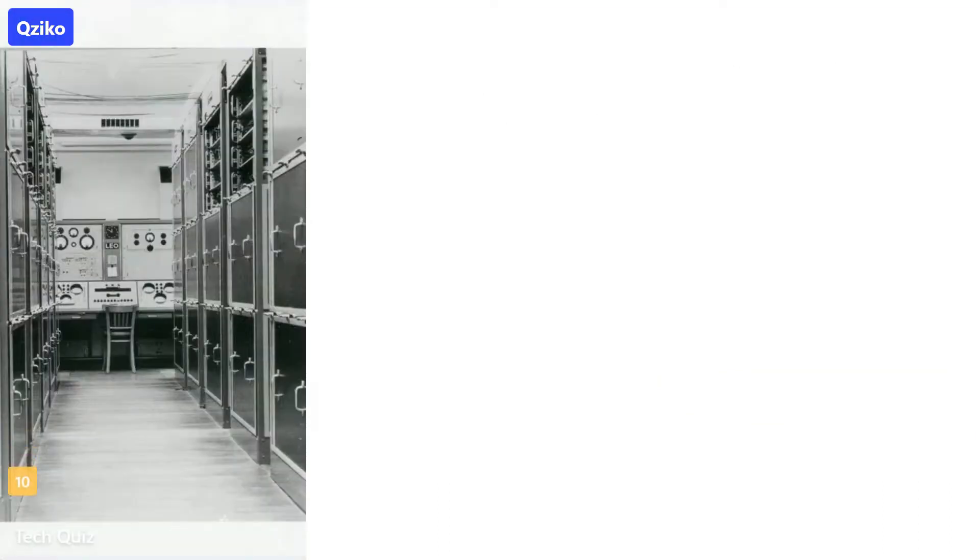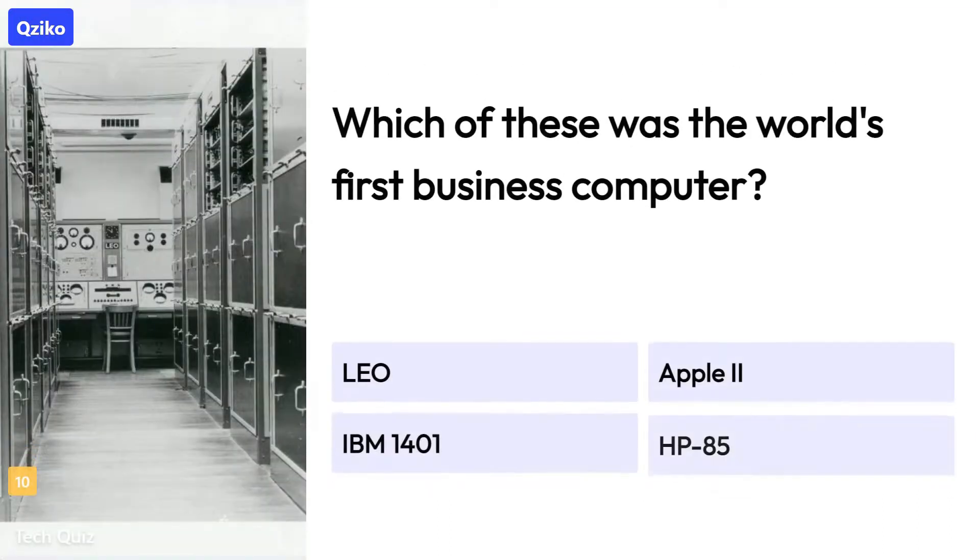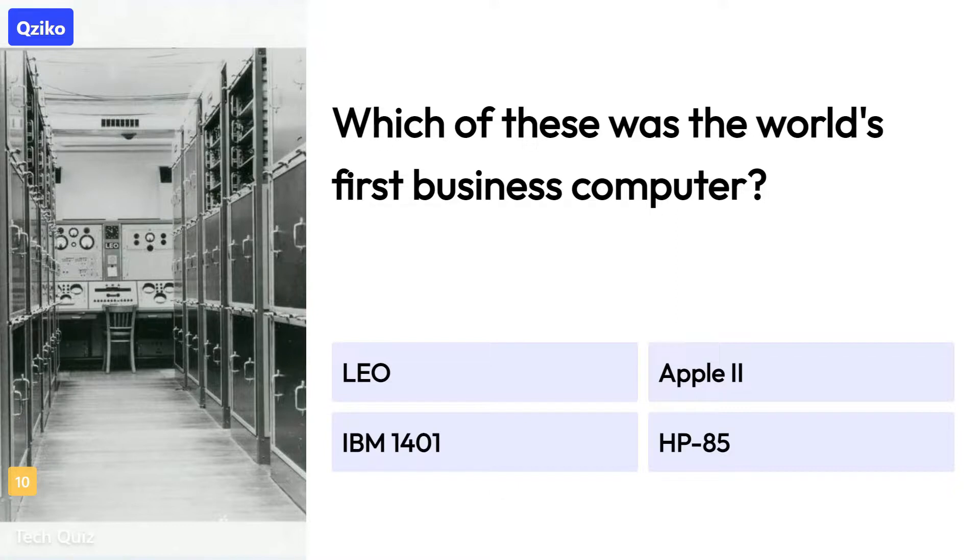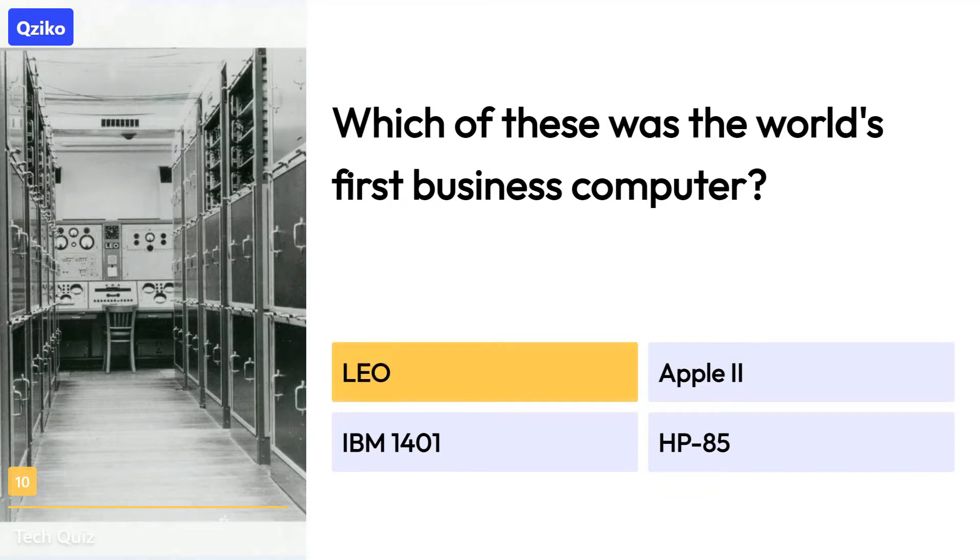Quiz number 10. Which of these was the world's first business computer? The right answer is LEO.